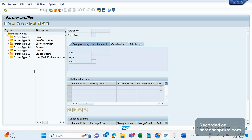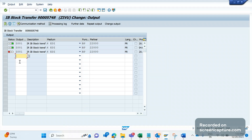Remember, WE20 is the important transaction code for IDOc processing - either incoming or outgoing IDOcs. Here we have different types of partners: B for bank, BP for benefit provider, GP for business partner, KU for customer, LI for vendor, LS for logical system, US for user. But how should we make sure that ZW01 should be triggered for which kind of partner type?